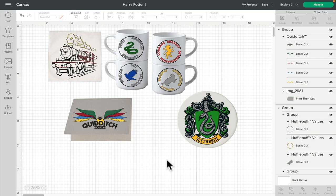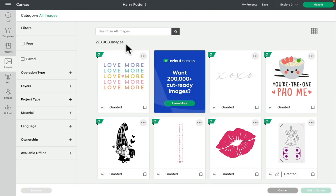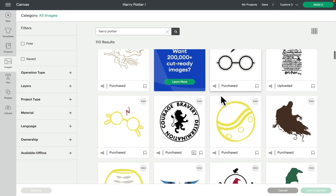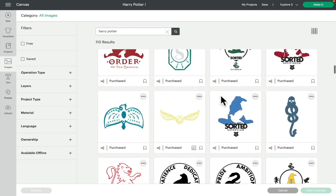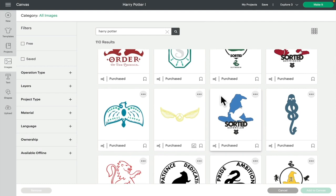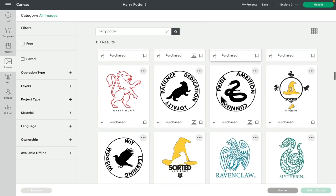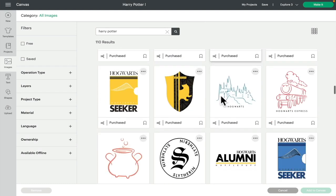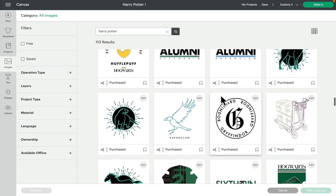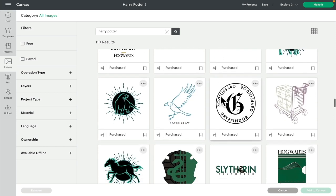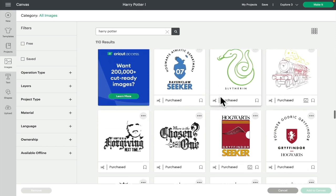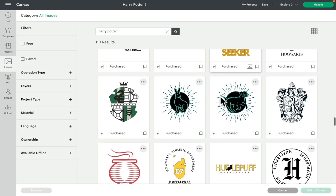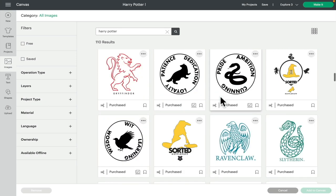Now there are a few ways in which you can find the images. First of all, we're going to go to images, and nice and easy in the image search, we're just going to type Harry Potter. This will bring you up the images. As you can see, there are quite a few of them. In fact, there's 110 in total, which is pretty good for a starting point.